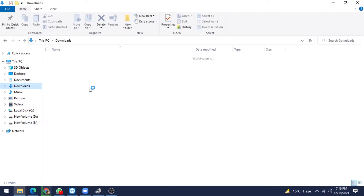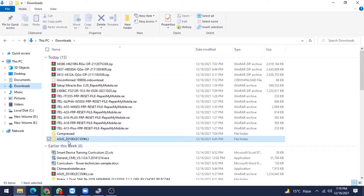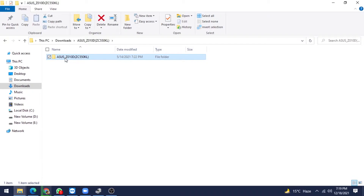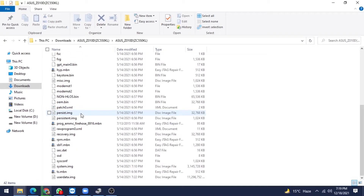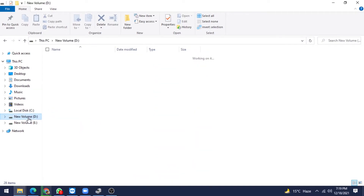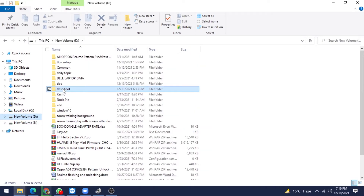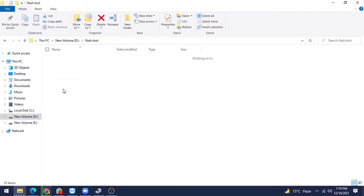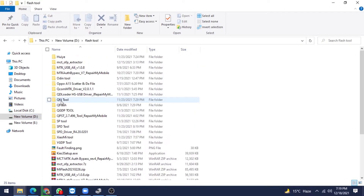So this is our file — Asus Z010D. This is our flash file and I want to flash with QFIL Tool. Our QFIL Tool is on D Drive, in the flash tool folder — QFIL Tool.